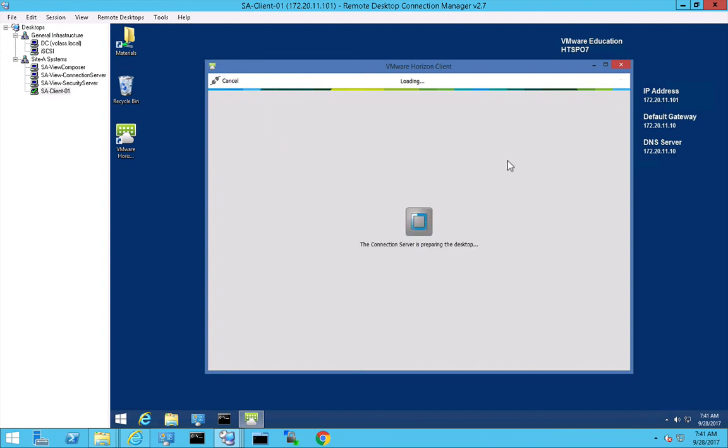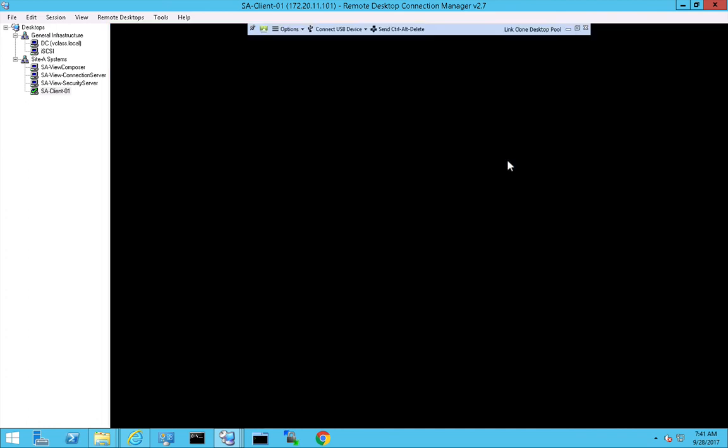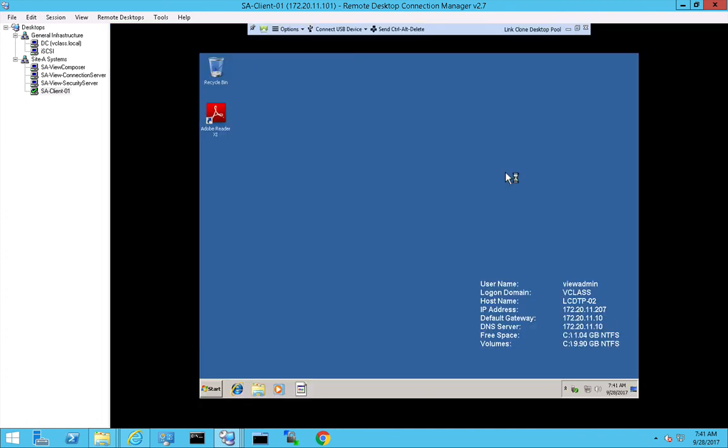Okay, so this is Eric Sloof, I'm signing off. And I hope you will generate some signed certificates in your View environments. Bye bye.